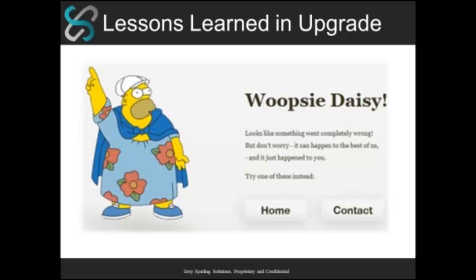So one of the things in terms of going through and getting going with PeopleTools 8.5.2, we'll get into a couple of the technical things that we hit, but we'll just kind of take a step back for a second. For a long time, PeopleSoft customers, you remember about 10 years ago, the common phrase was always no code on the client, no code on the client.